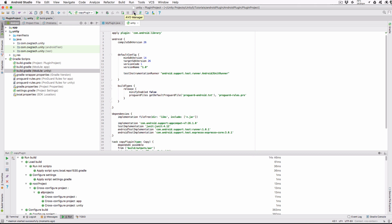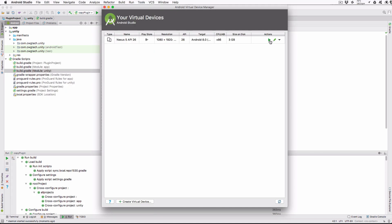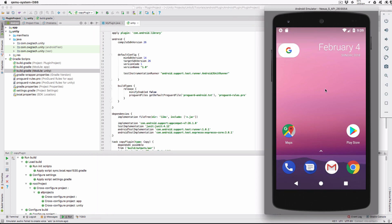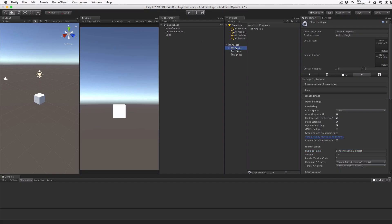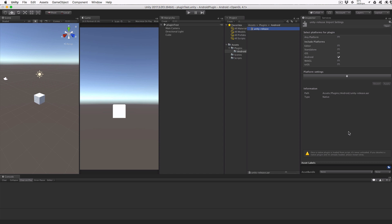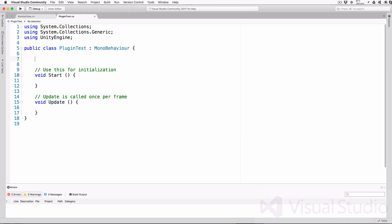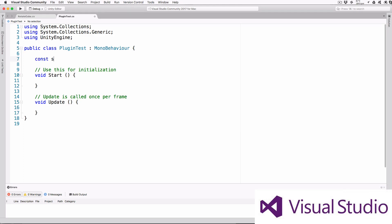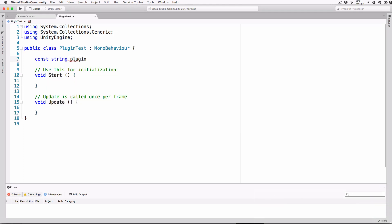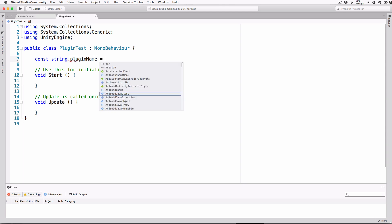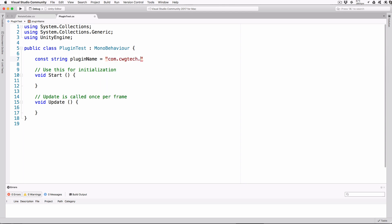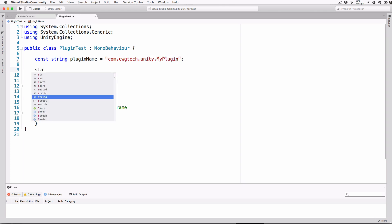Before we leave Android Studio, we need to launch the emulator. Click AVD Manager and run our pre-existing emulator or create a new virtual device if you haven't already done so. You can switch back to Unity and verify that the file UnityReleaseAAR is in the Plugins Android folder. Open the script PluginTest for editing and then add the following lines. This is the fully qualified name of the plugin. And yours might be different if you used your own company domain. If so, then adjust this line as needed.